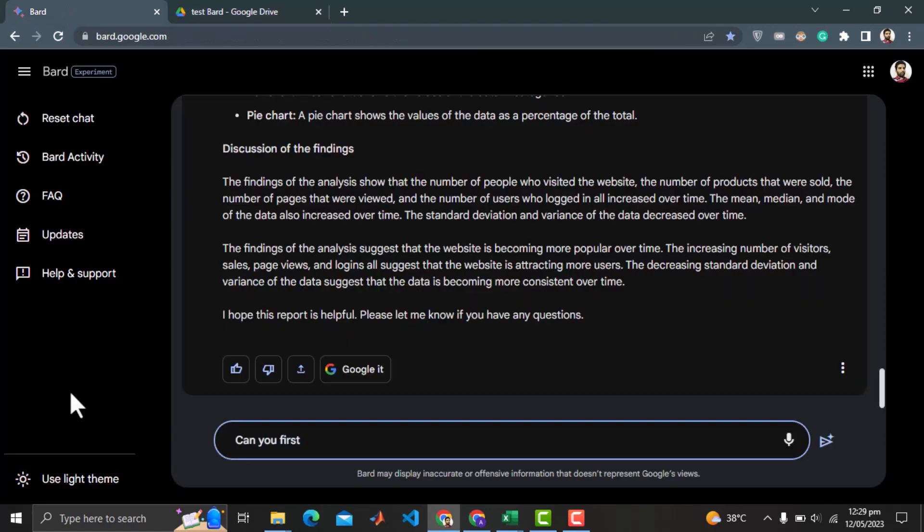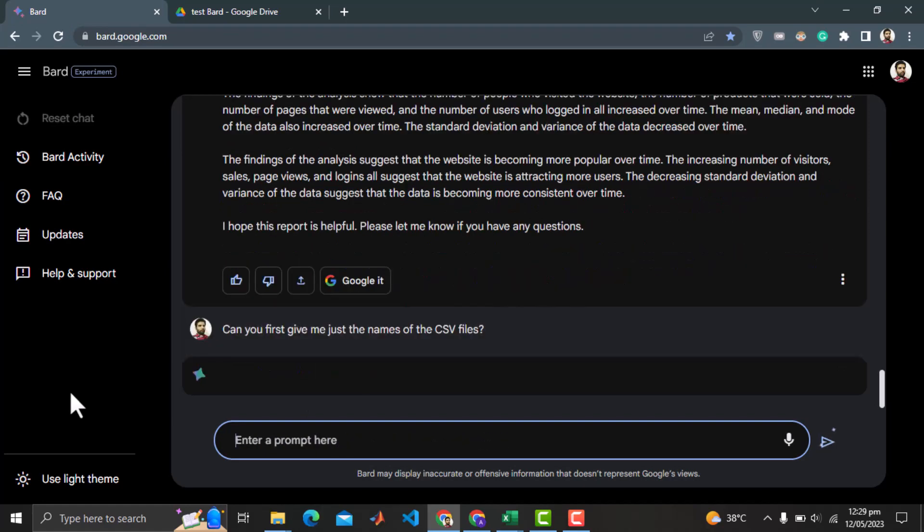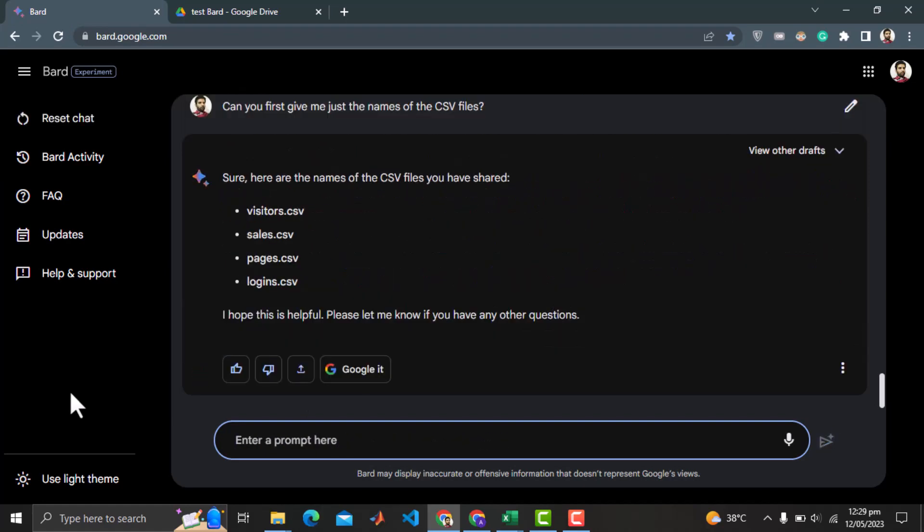Let's ask BARD a very simple question to give just the names of the 4 CSV files. And see that even the files names are not correctly picked by BARD. This is very disappointing for me.